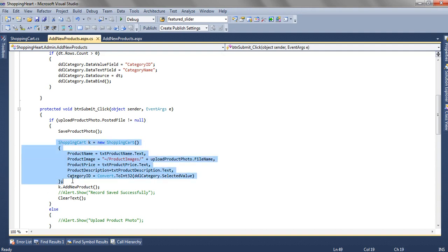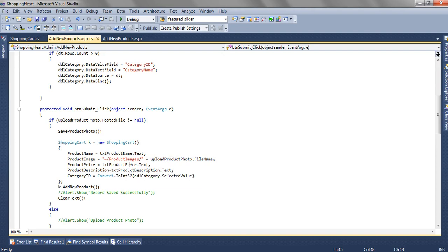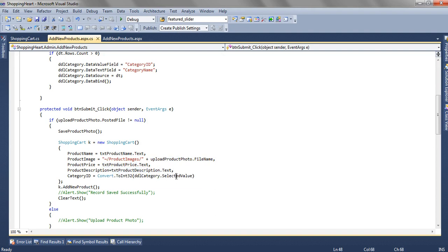And finally we are saving all the data to the database like product name, product image like we are giving the path followed by the file name, the same thing we have saved in the product images folder. Then we have the product price, description and the selected value which is the category ID.